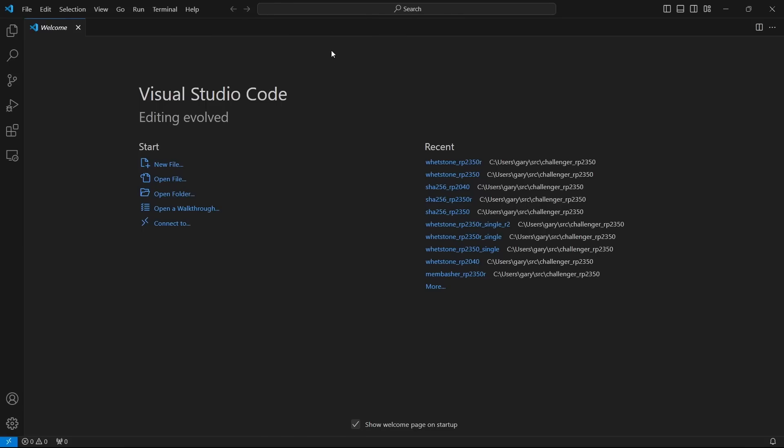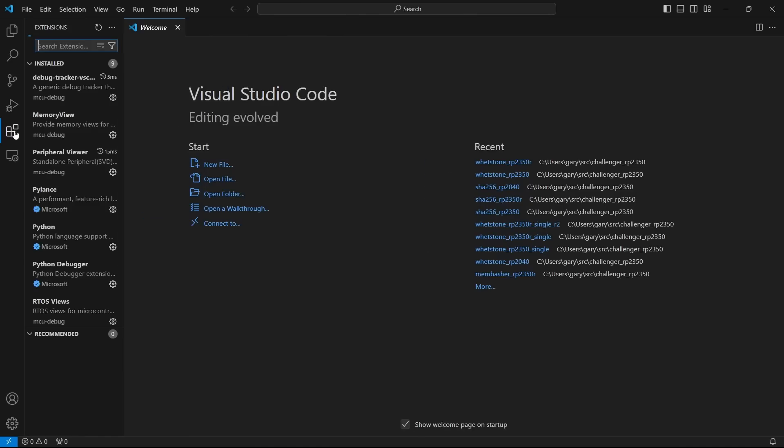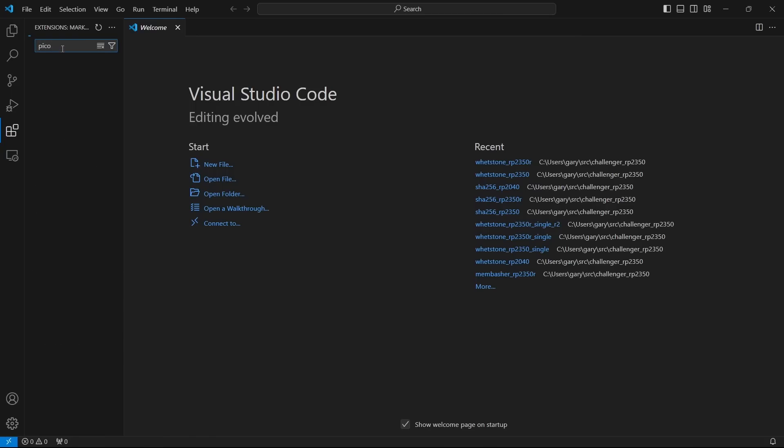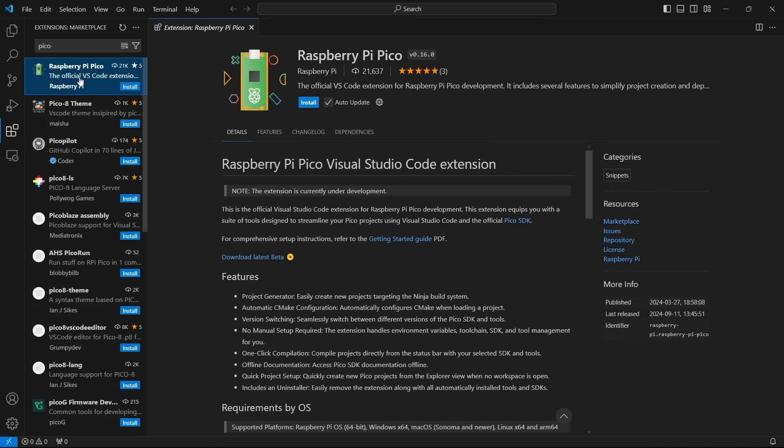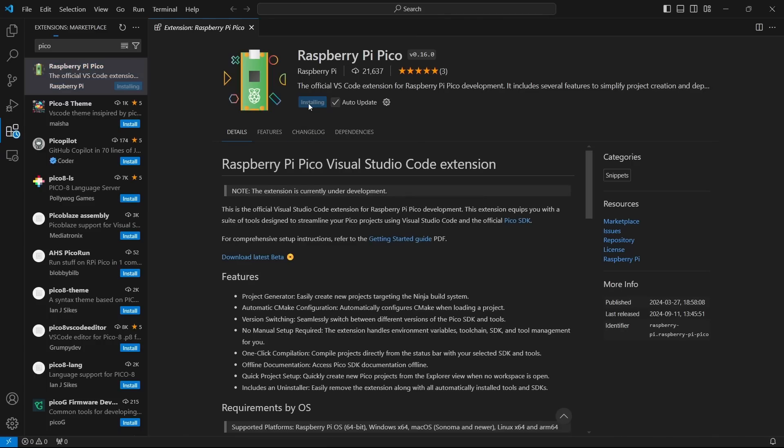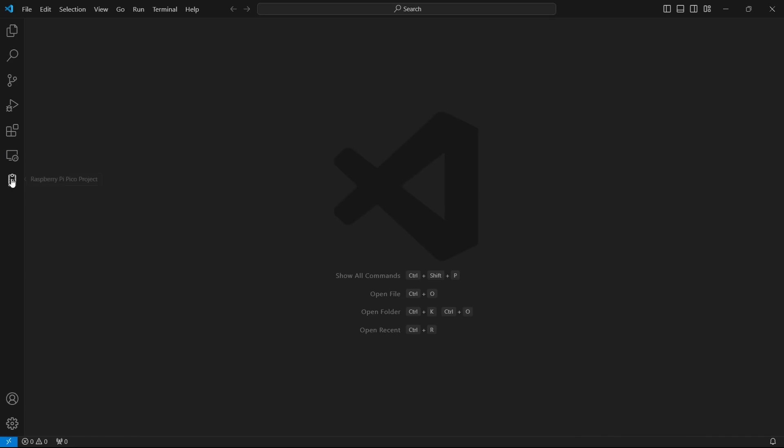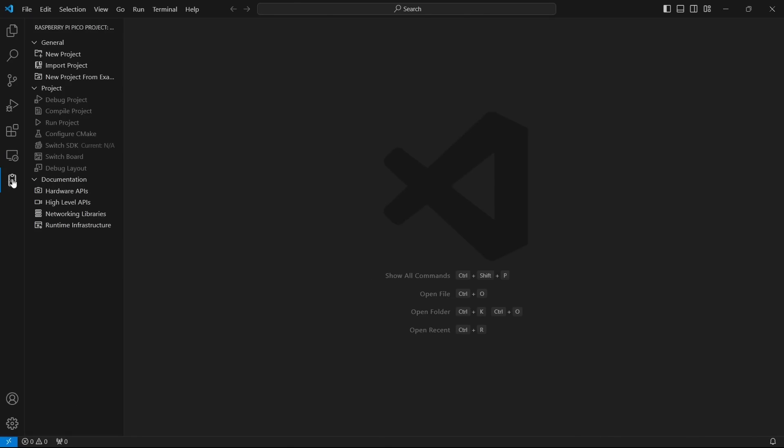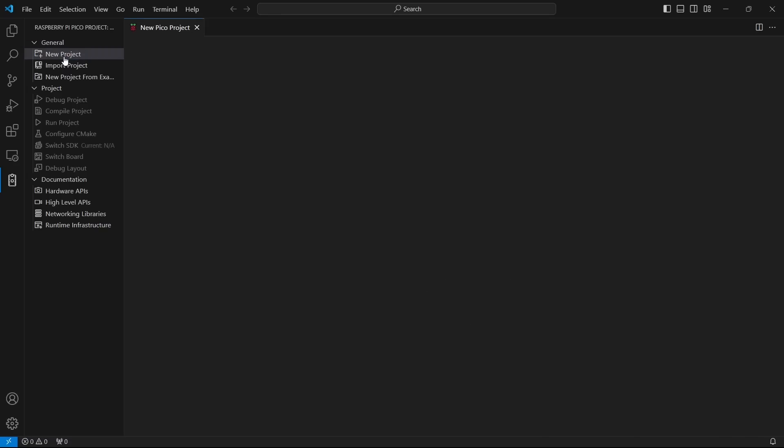Once you have Visual Studio Code installed and running, you get up the welcome page here. You go over here to the left to these little squares - that's the extensions. You click on that and then in here you search for Pico, and that will go and search and the top one that should come up is the Raspberry Pi Pico, the official VS Code extension for the Raspberry Pi Pico. Go ahead and click on install. Now once that's been installed, you'll notice now here on the left there's a little icon looks like kind of a Raspberry Pi Pico there in black and white.